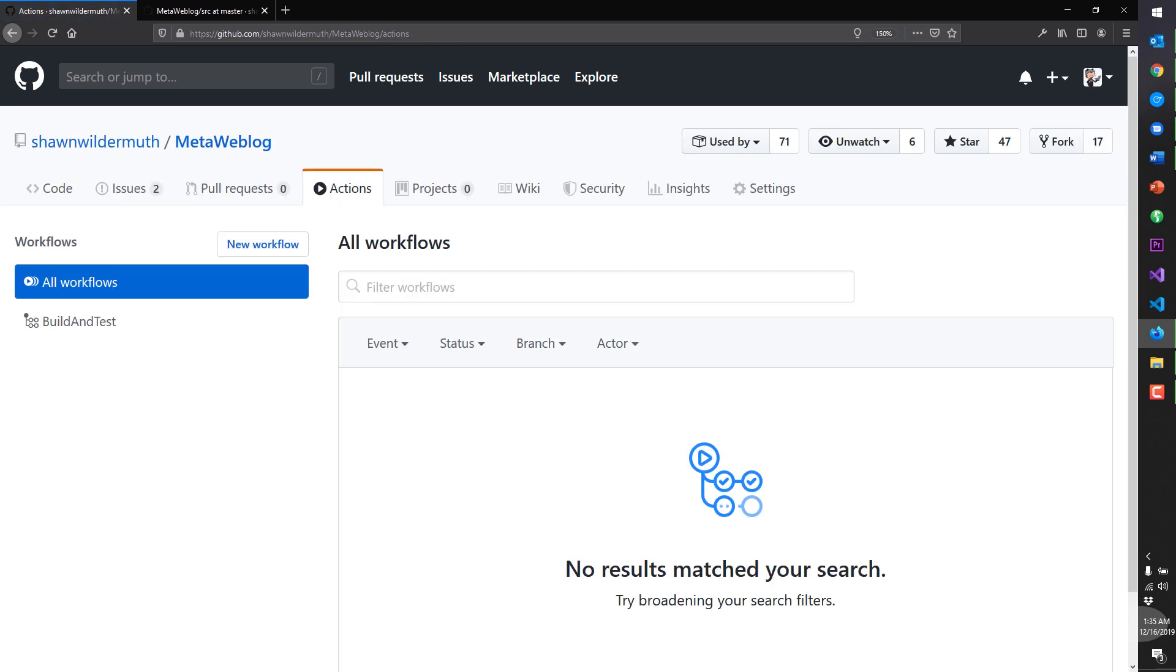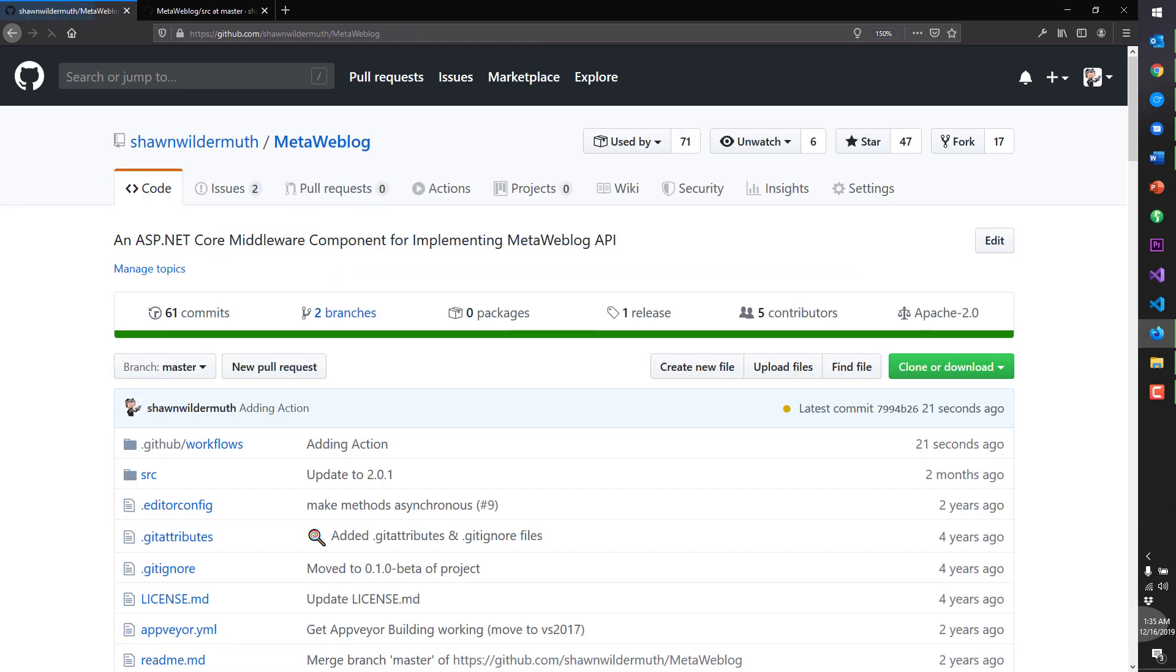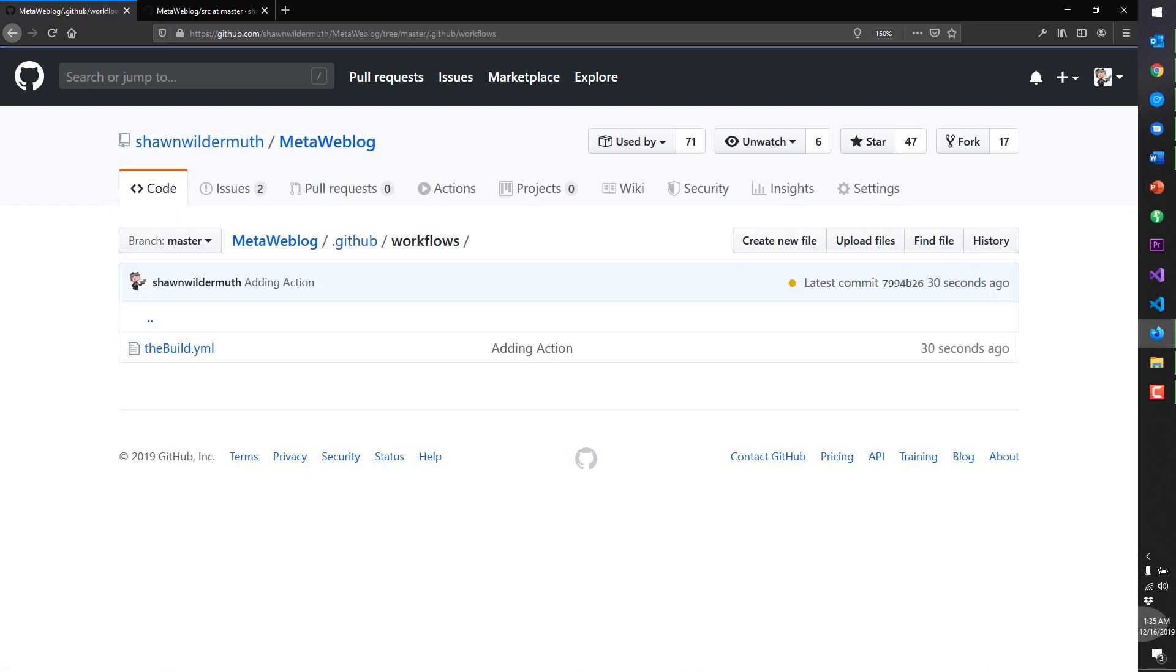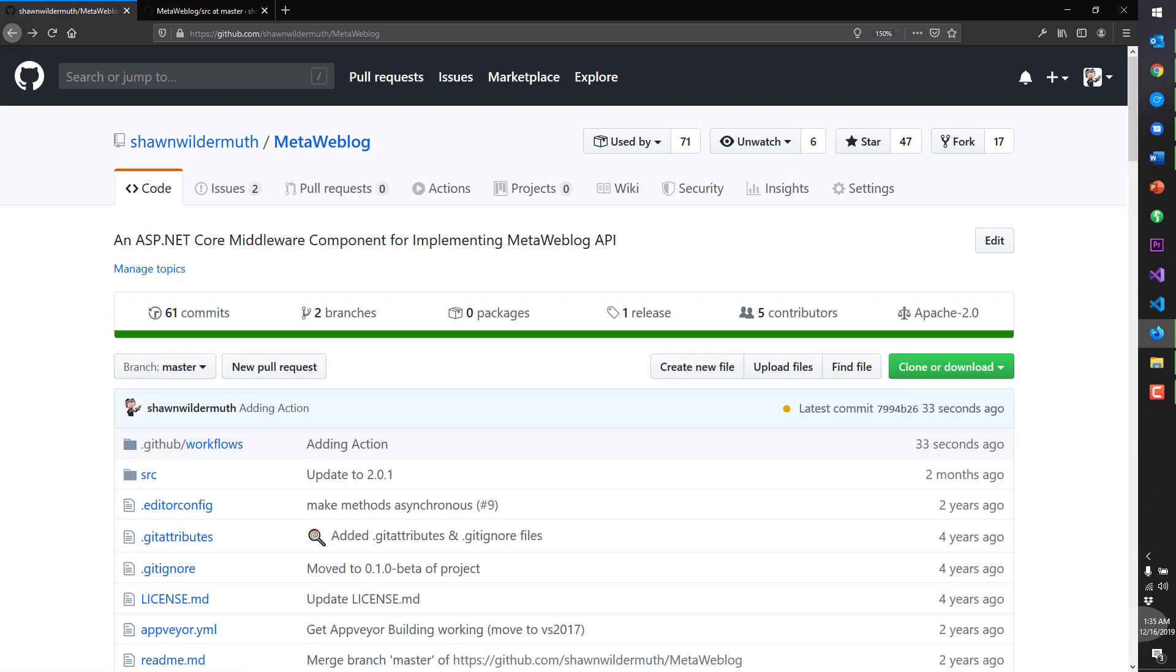And if we go back to actions here, now that we have one, we could start that new workflow if we want. But we have this build and test action, but it's not being run at all because we haven't actually started a build. And if we go back to the code, we'll actually see that we now have, because we committed it here in GitHub, that we have that build YAML here.